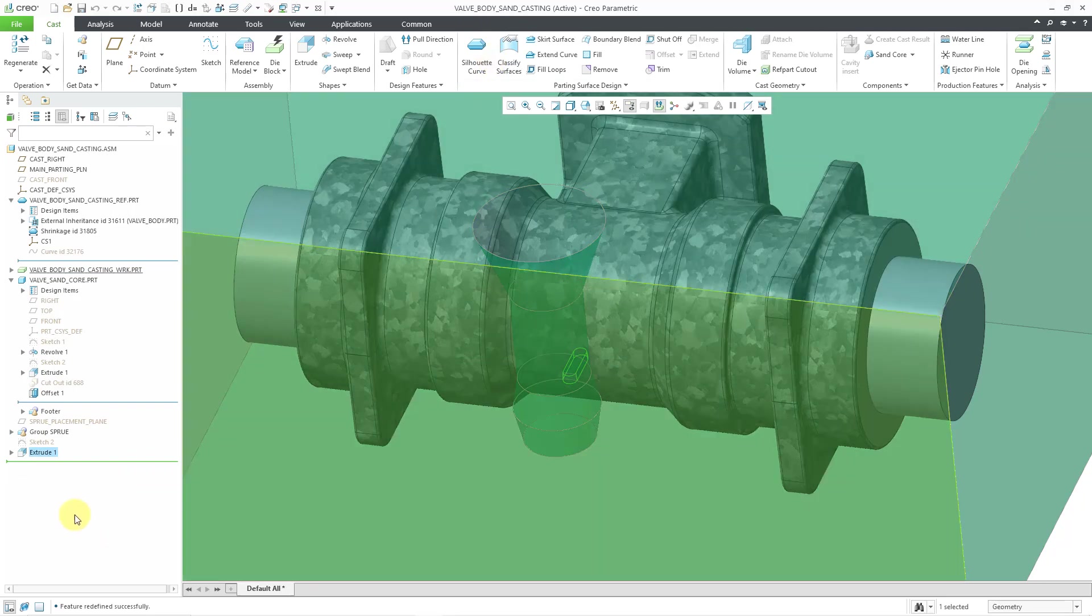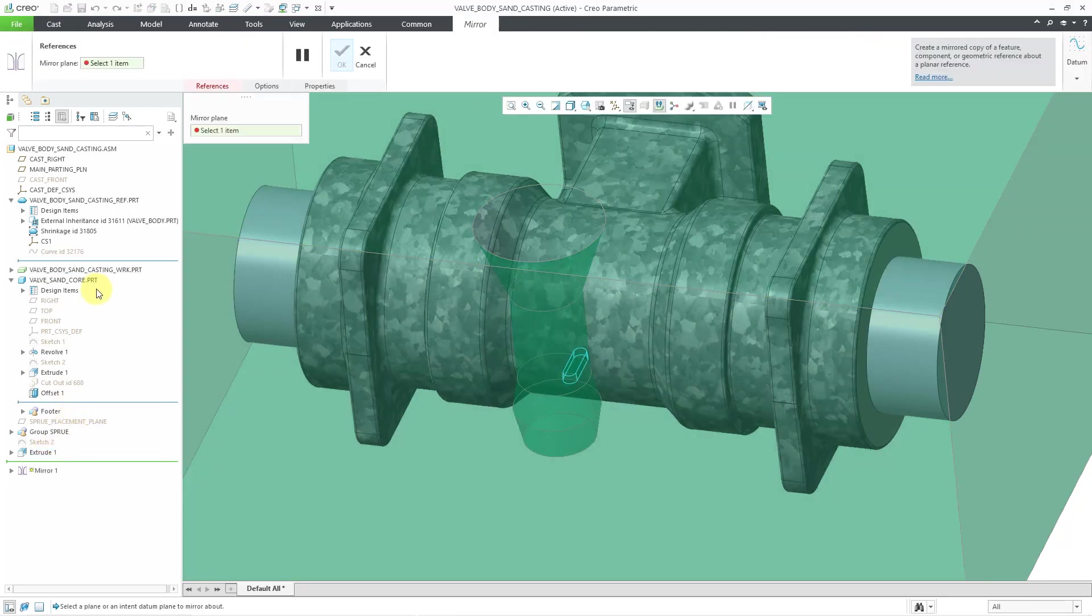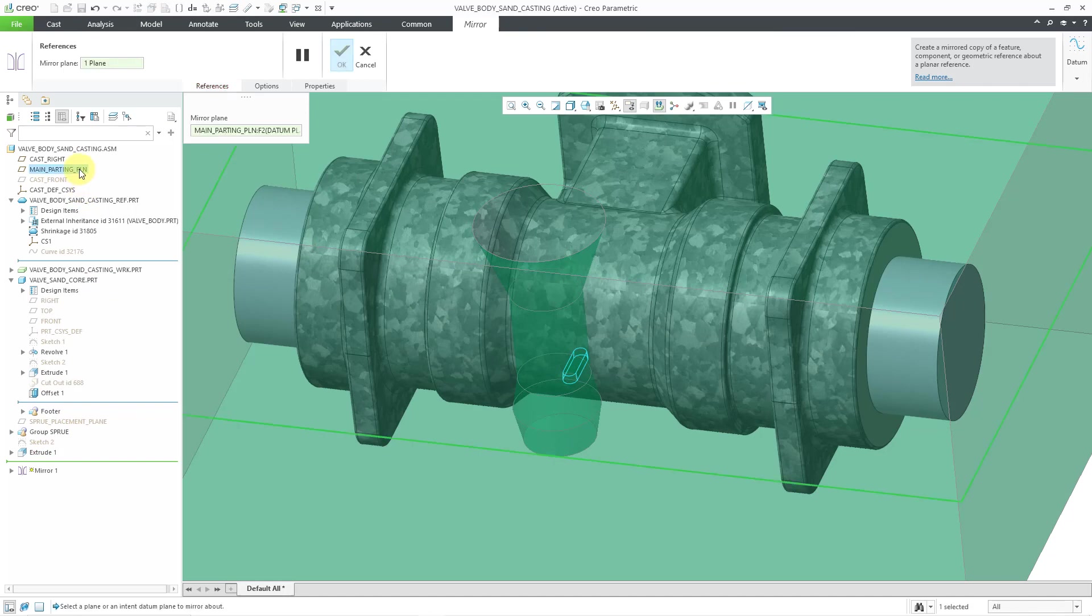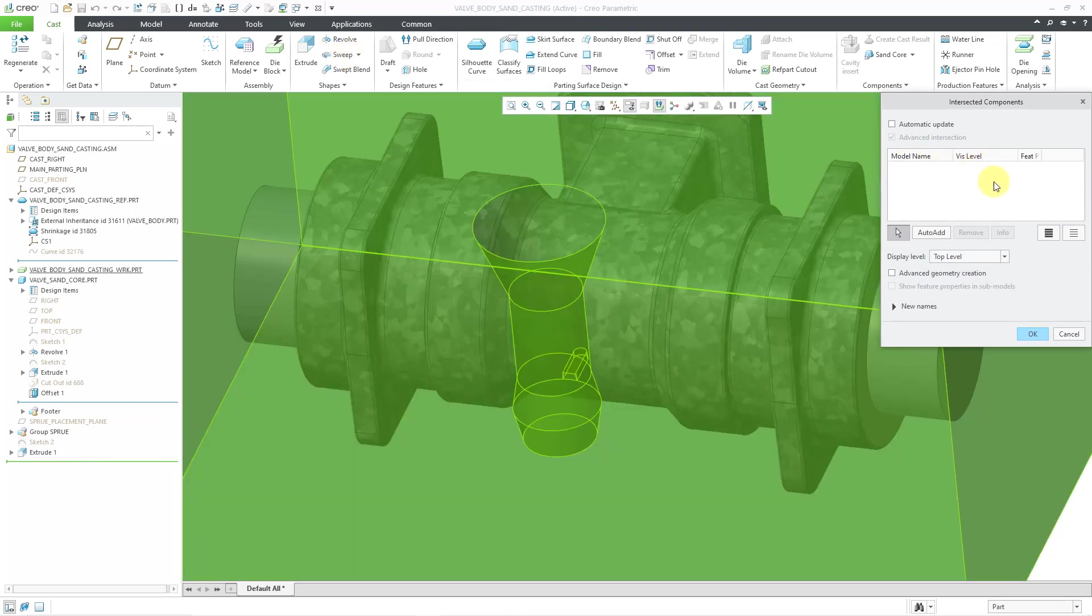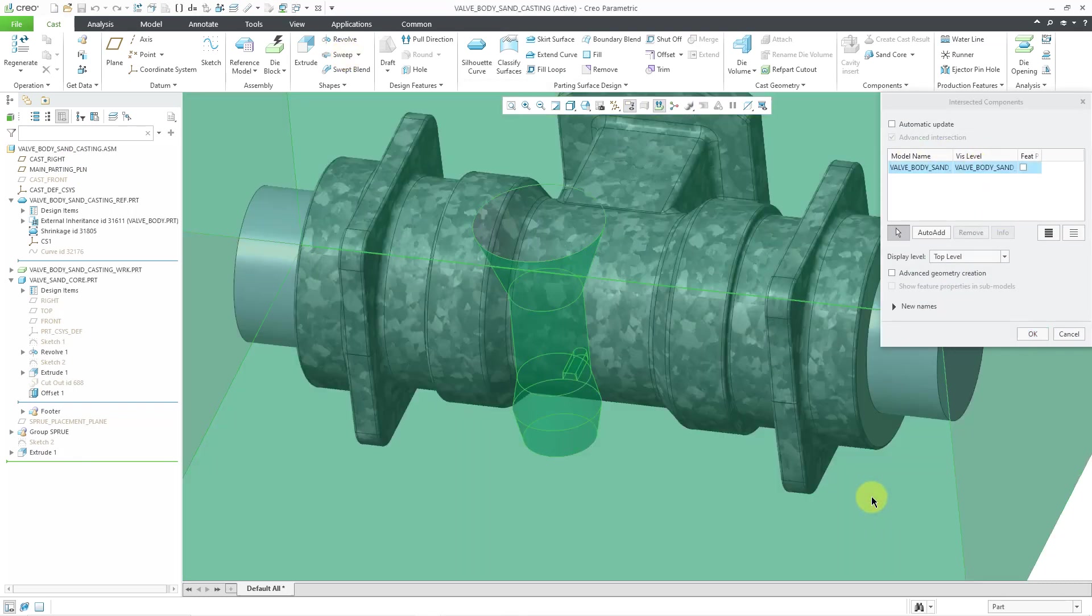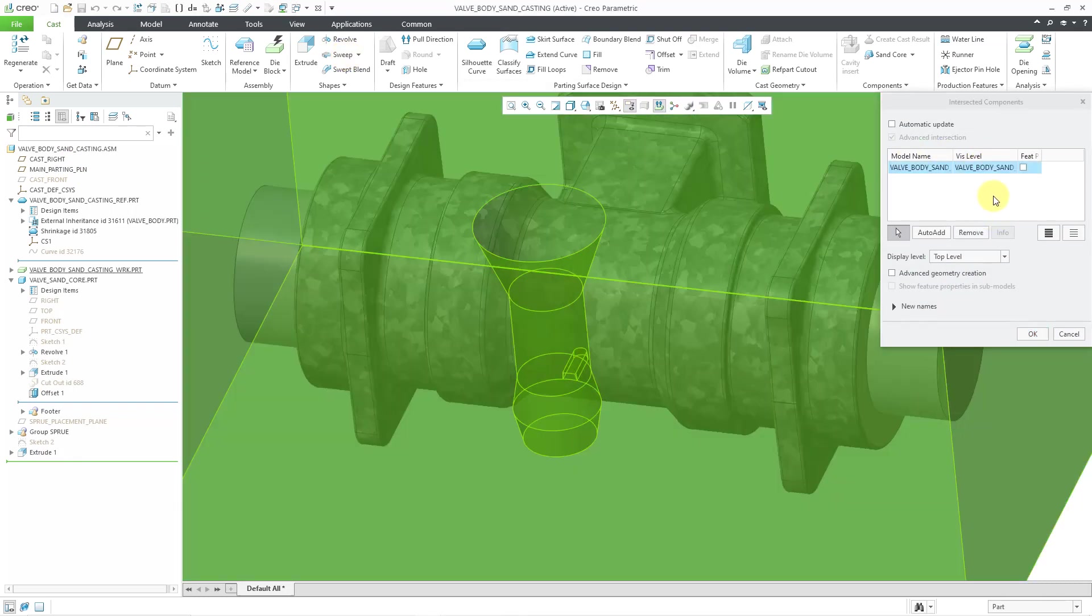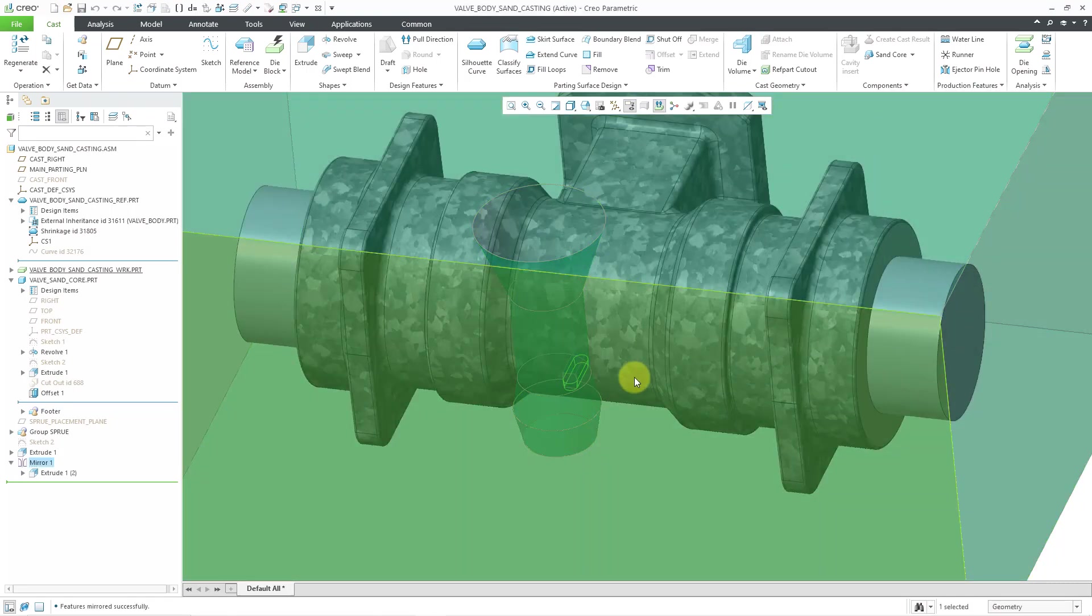And I'm going to right click on the feature so that I can mirror it. Mirror it about the datum plane. For the parting plane, that's good. And I'll hit the check mark. And for the intersected models, I will just select the work piece. And then click the OK button.